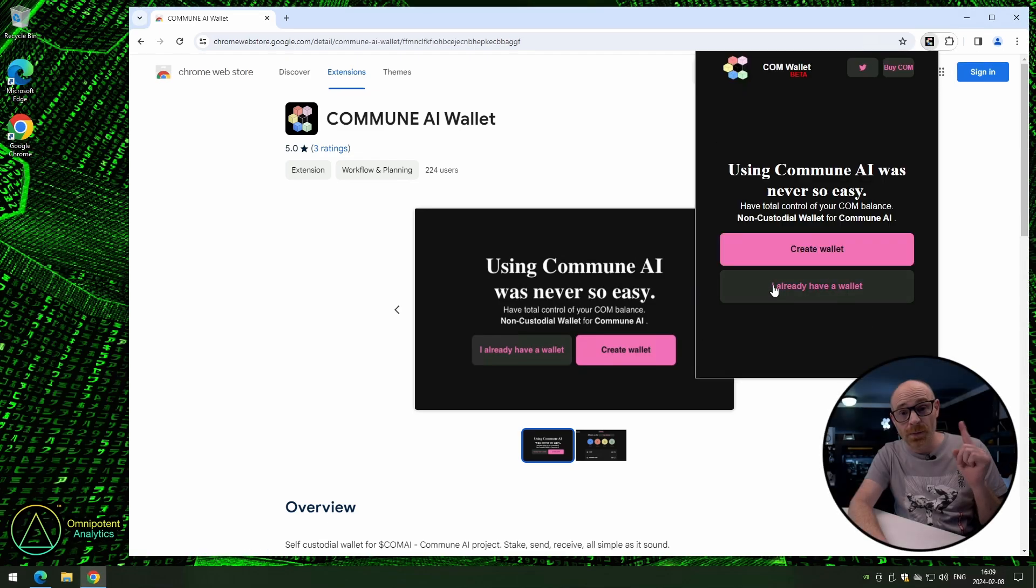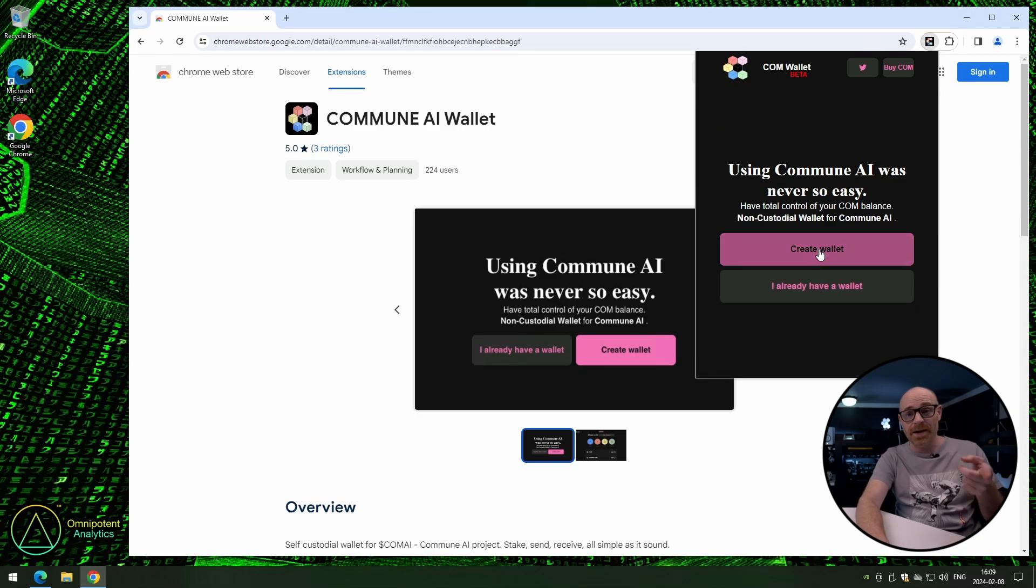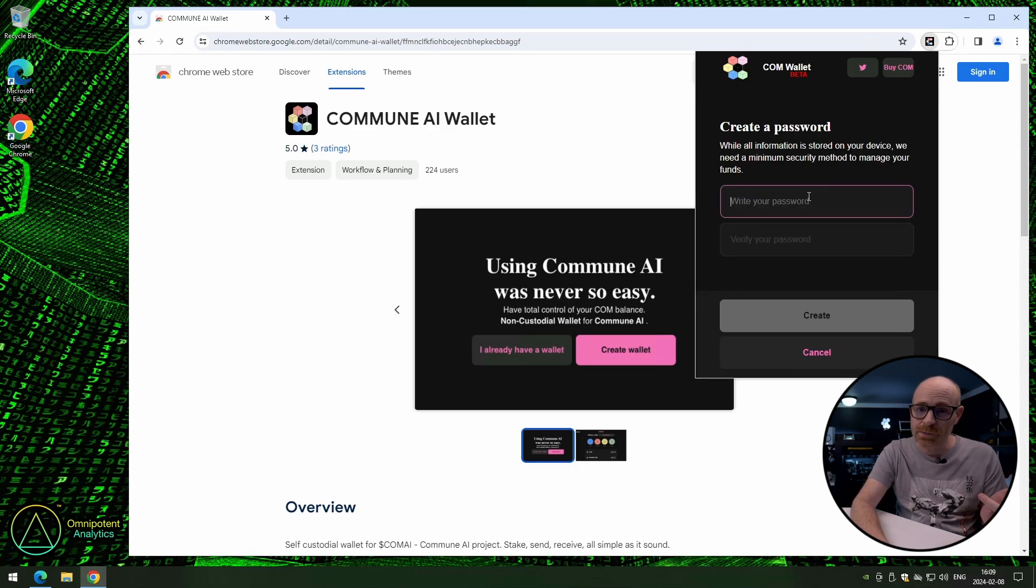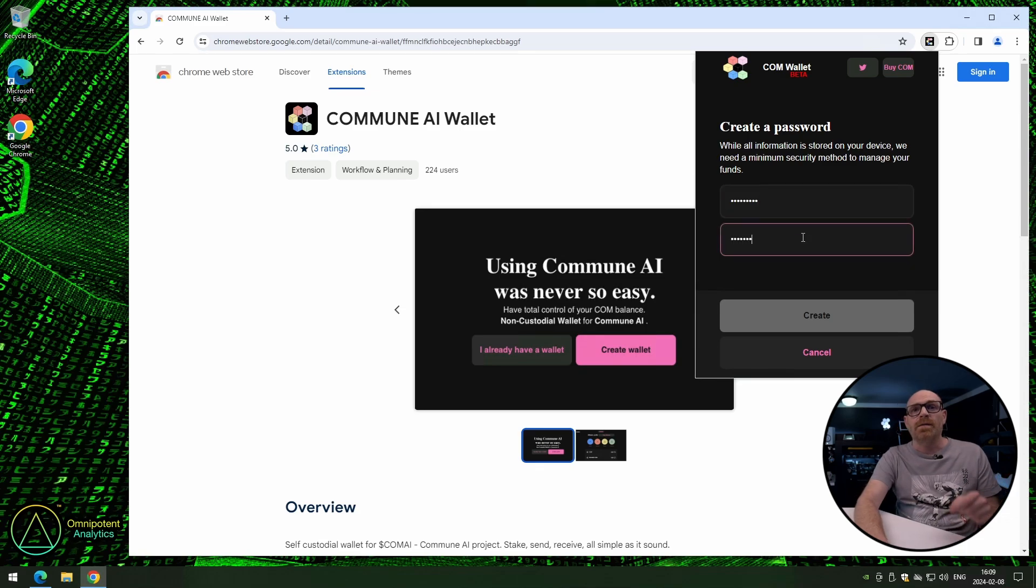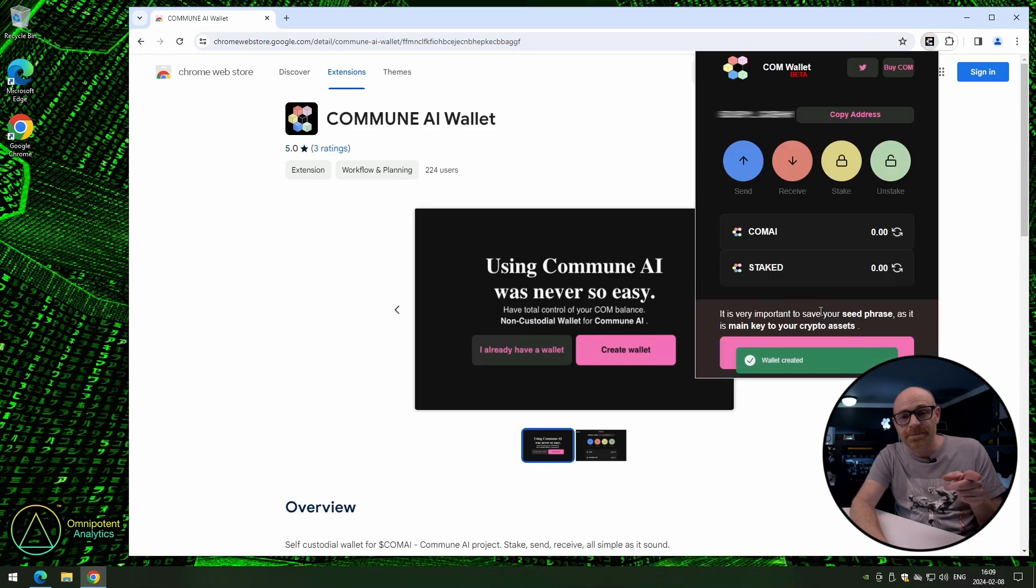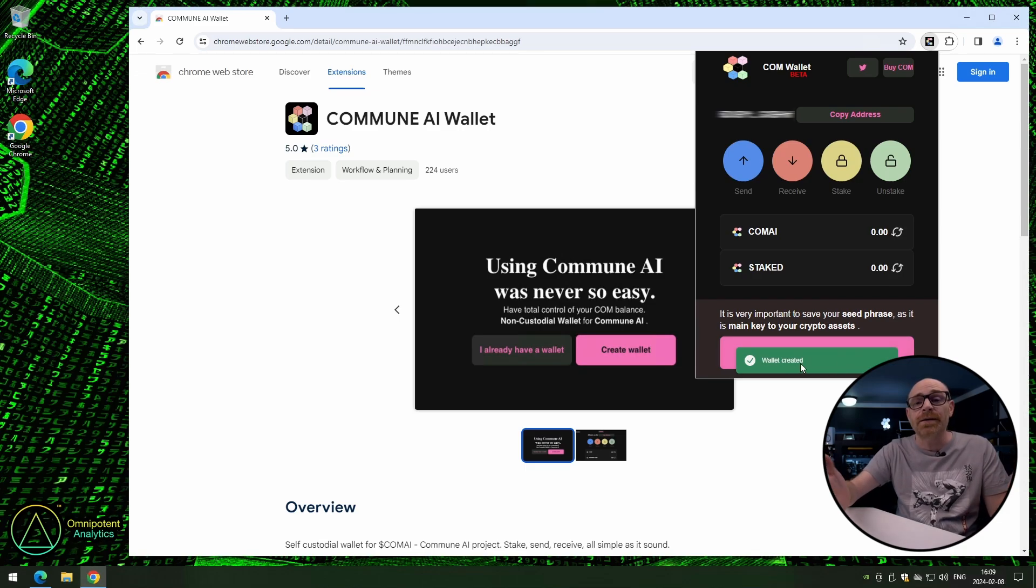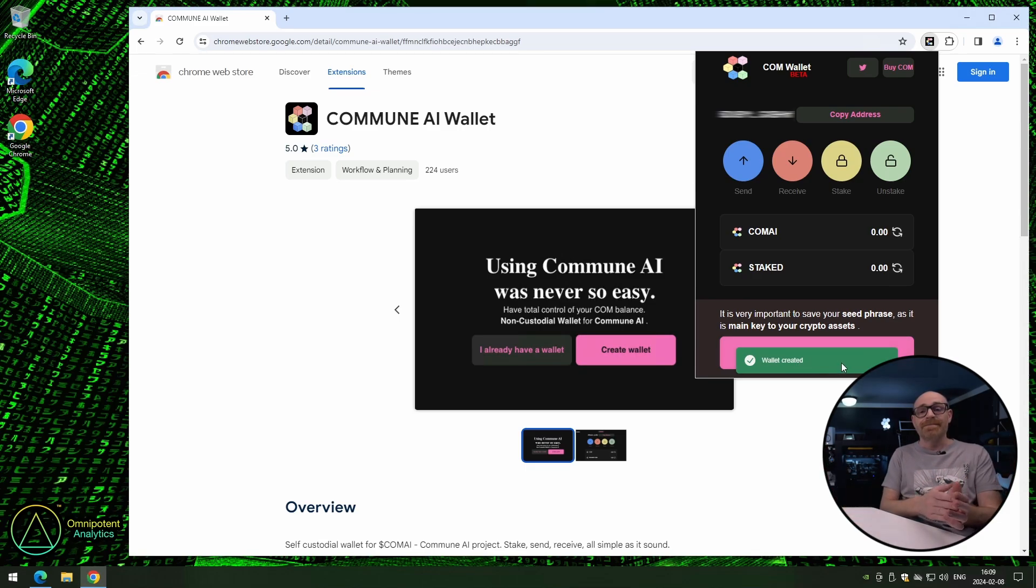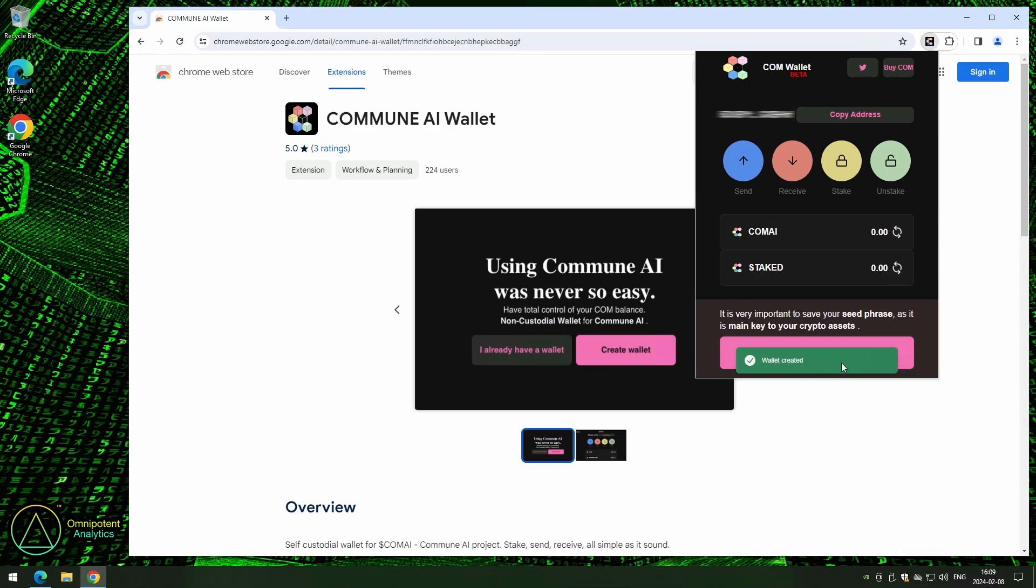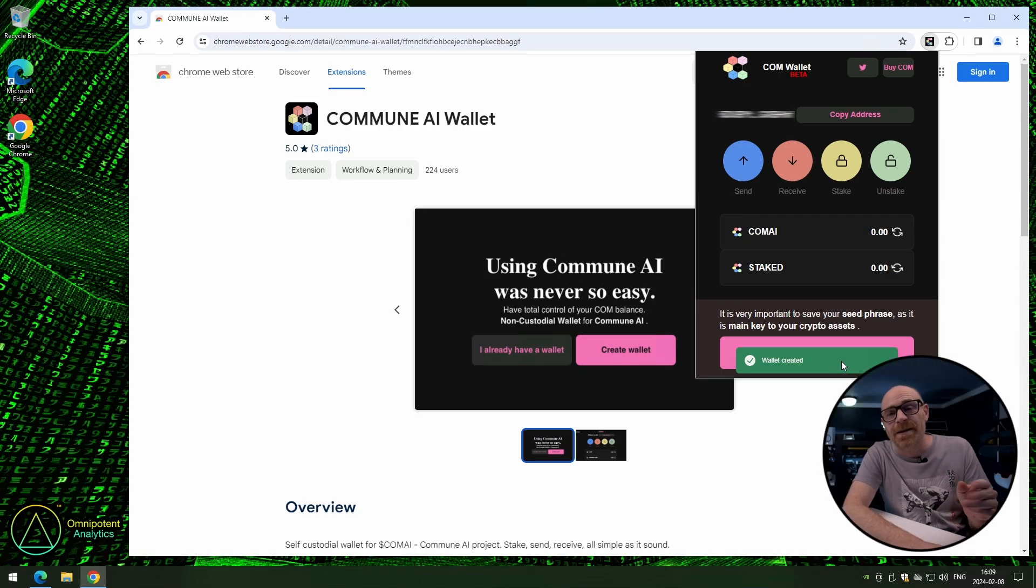Let's create a wallet. Now click on Create a Wallet, enter your password, try to remember it. Now click on Create. So now you have your very own Commune AI Wallet. Congratulations! Now wasn't that easy? Yeah, we're of course not really done yet.